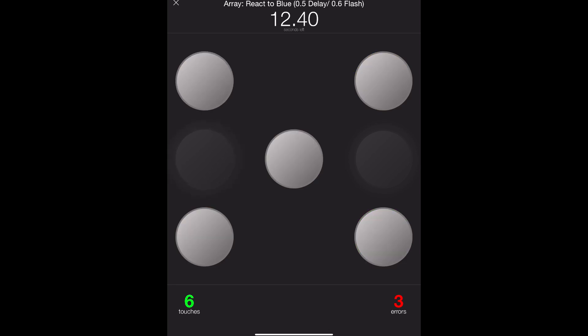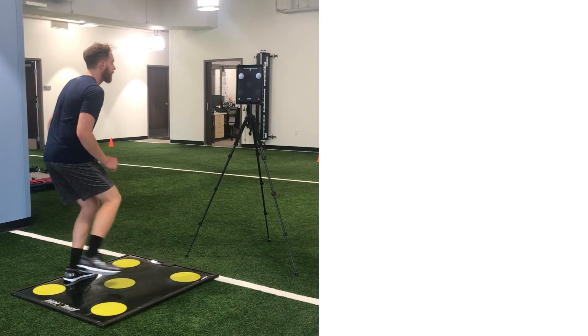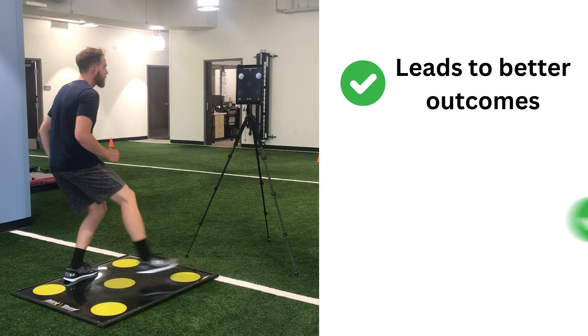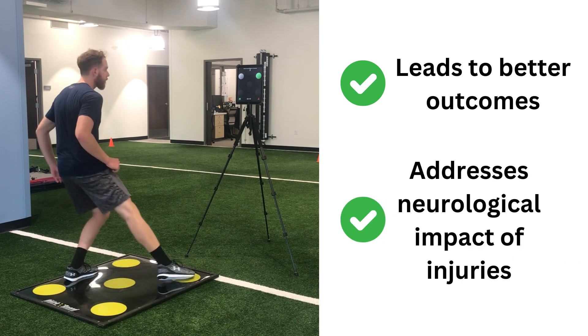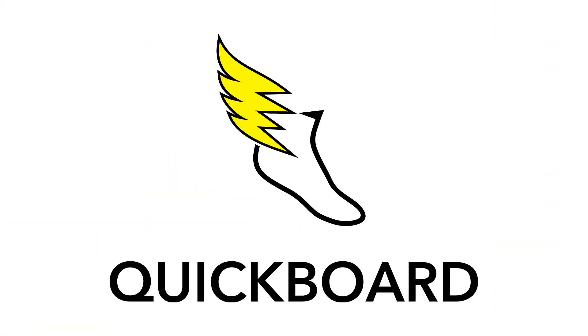QuickBoard targets the motor division of the nervous system by providing real-time movement feedback, which keeps the patient's focus on the iPad. This external movement focus leads to a better outcome and addresses the neurological impact of injuries, allowing therapists to bridge the gap between physical therapy and performance.